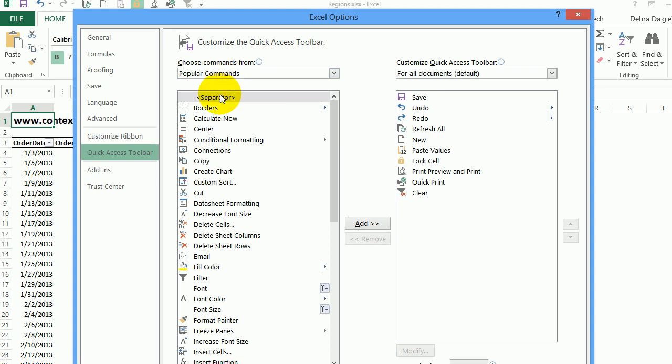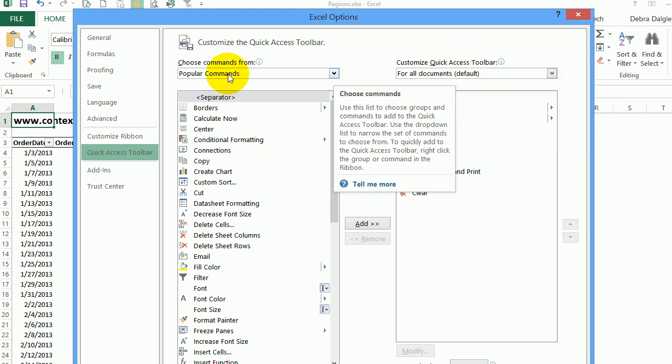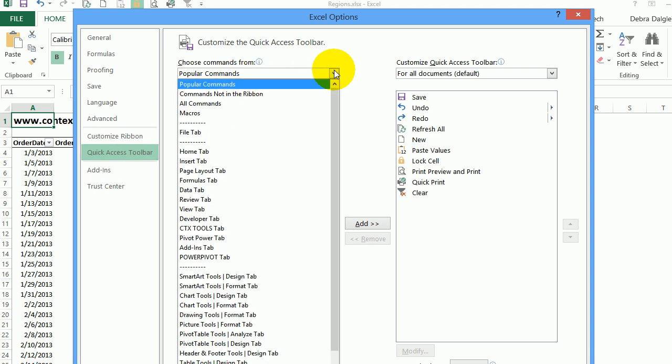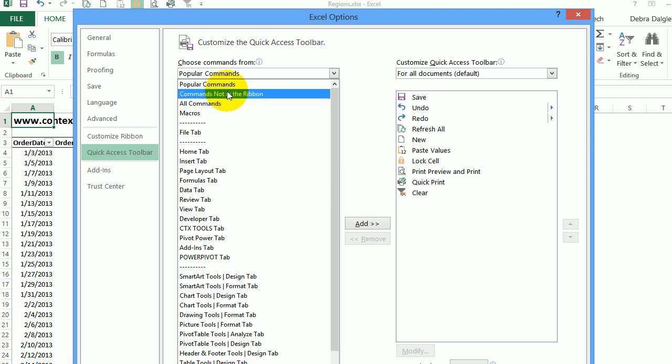At the left you can see a list of commands. On the right you can see the commands that are already on your quick access toolbar. When you first open this list, it's showing the popular commands. I'm going to click the dropdown arrow and now you can see a wide variety of other choices.